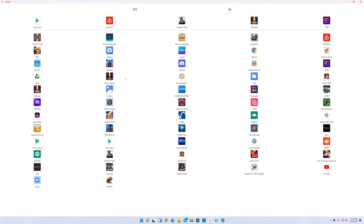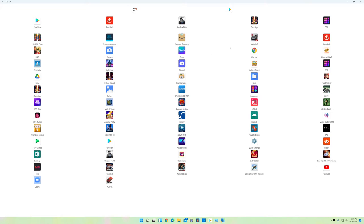And also something else I want to tell you is that I'm able to use, and this is going to be the real crazy thing, I'm able to use my Xbox One controller with these games. Not all of them, but the ones that are controller friendly. The controller actually works.